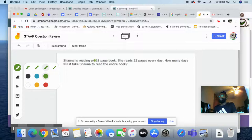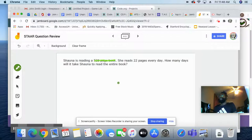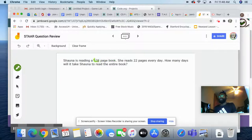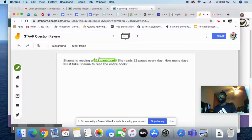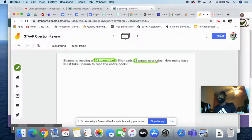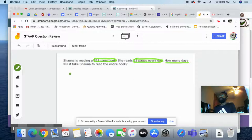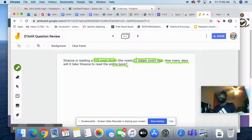How many days will it take Shana to read the entire book? So of course, we know we need to know that she's reading 528. We'll circle it instead. 528. And then she's going 22 pages every day. And I want to know how many days will it take her to read the entire book. Entire book, so the whole thing, total.